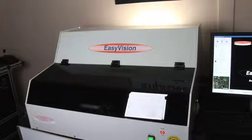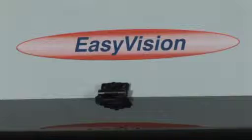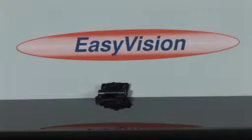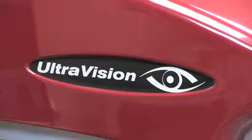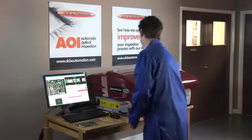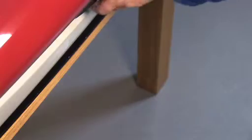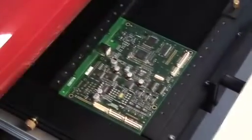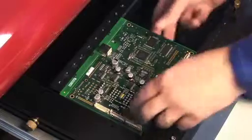EasyVision provides a lower cost solution with upgrade paths, whilst UltraVision is a full capability high-resolution system which can be provided in desktop or pass-through configurations.